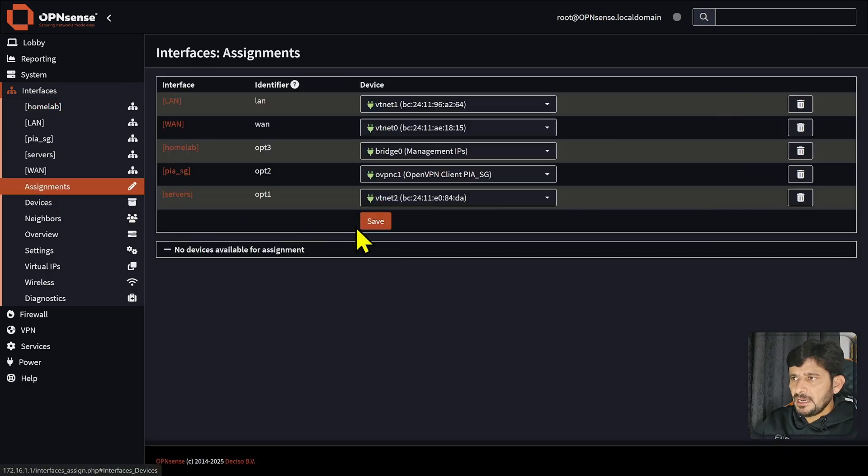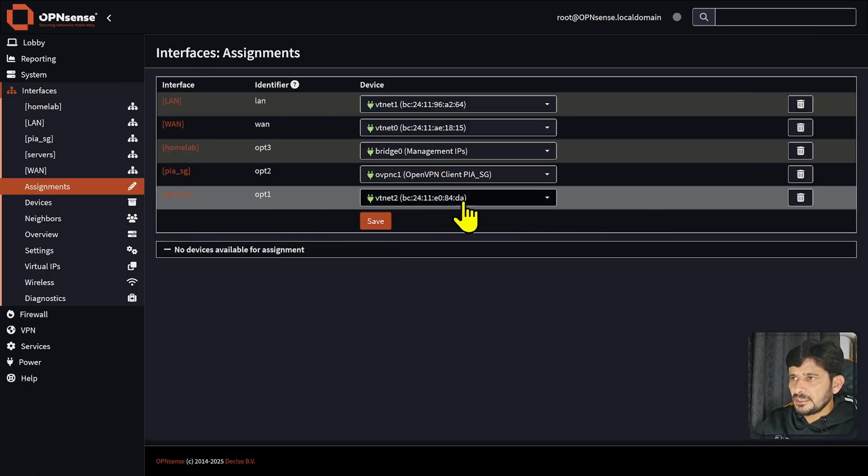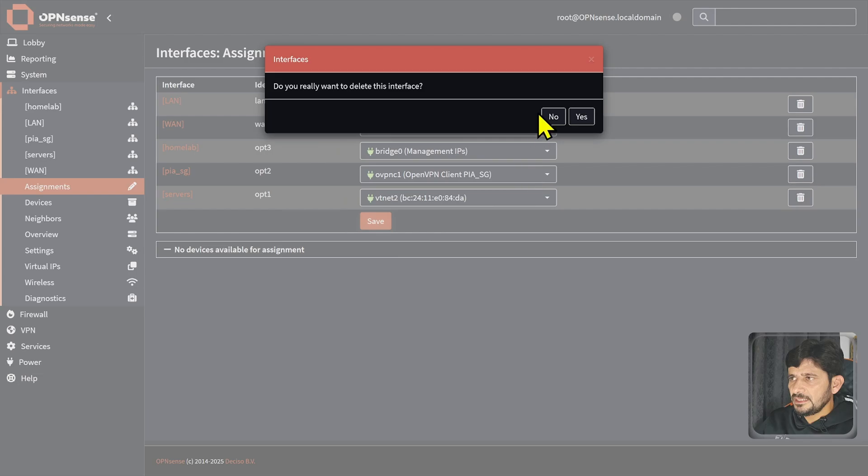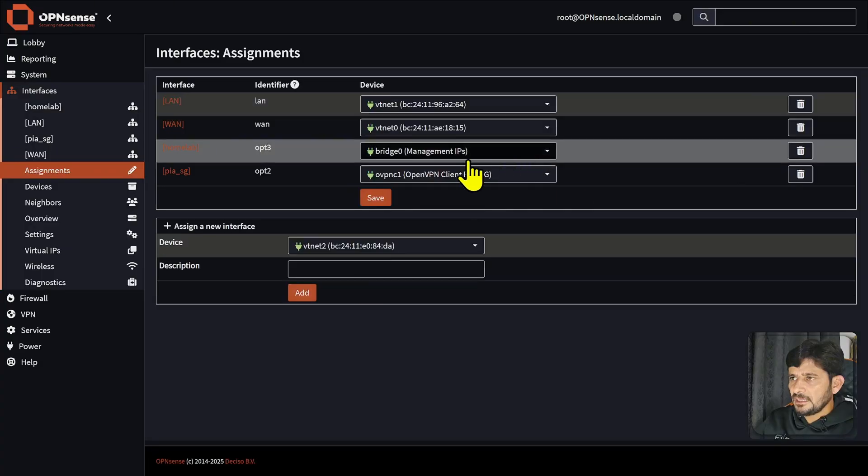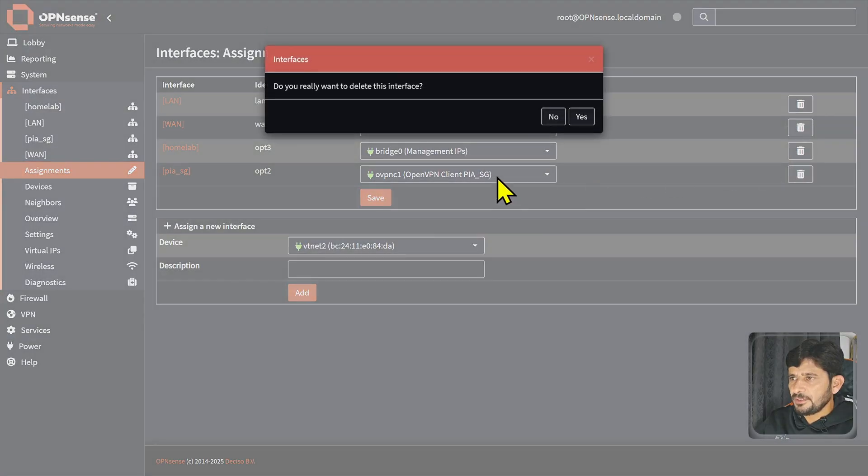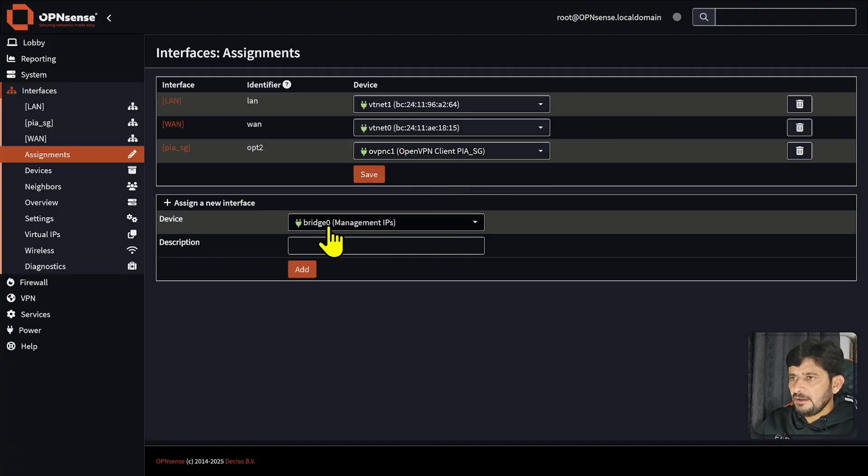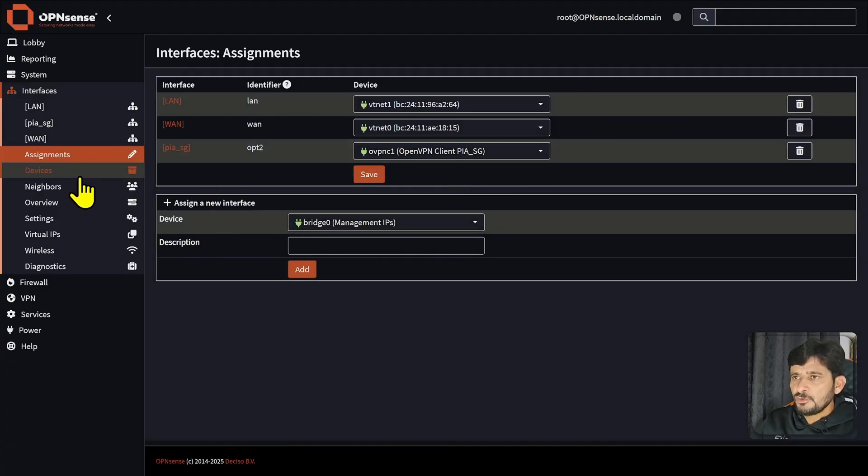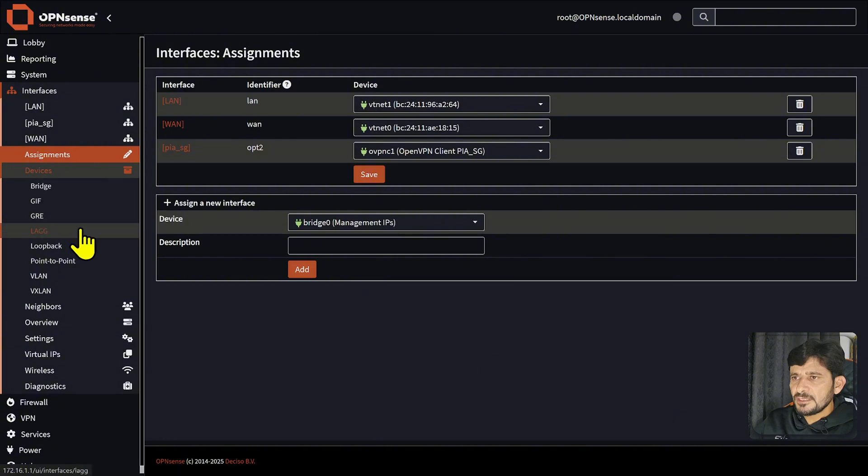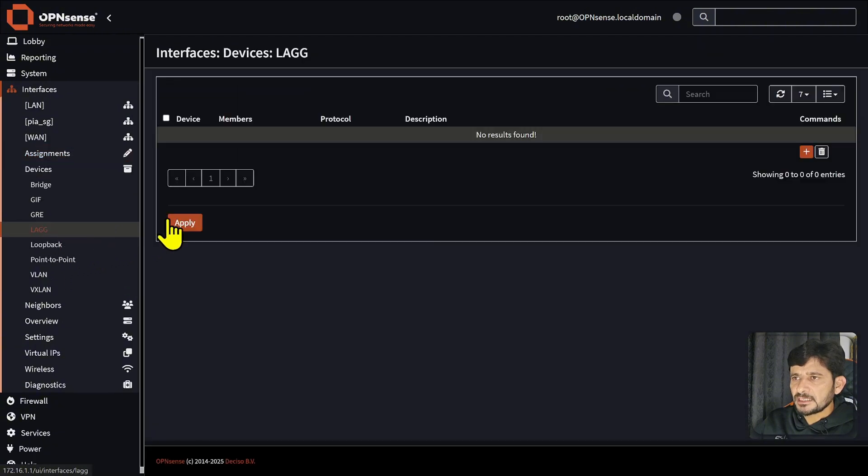I will go to assignments now and I will remove this. You can see here this opt1 vtnet2, I will delete it from here. I can go here to bridge and also delete it from here. Now you can see that I have this one extra interface which is physical, so we can use these physical interfaces in the link aggregation.